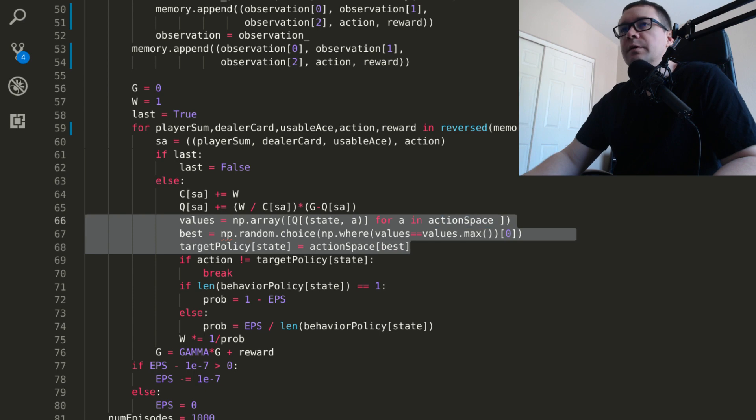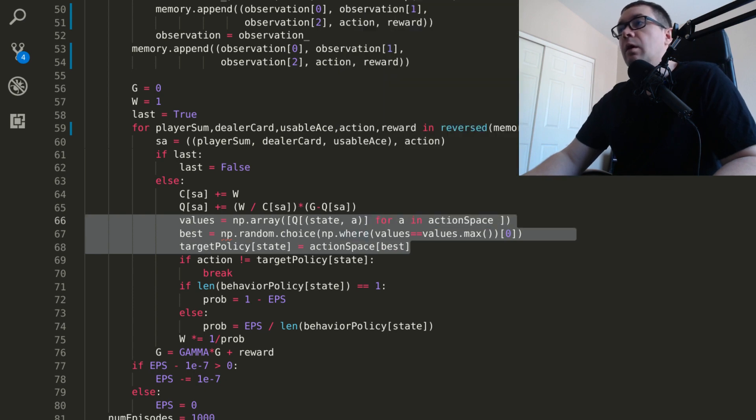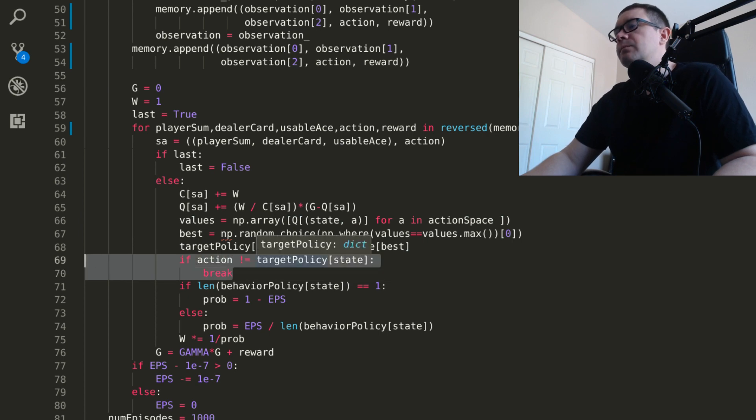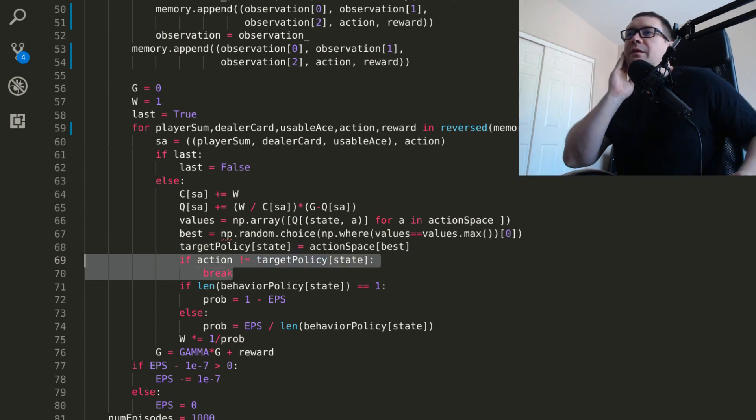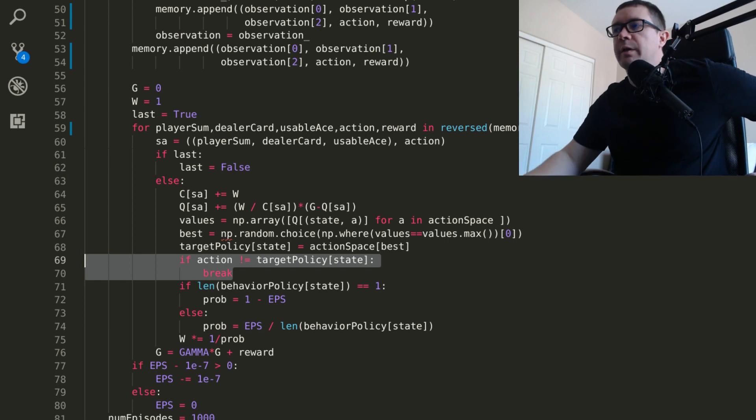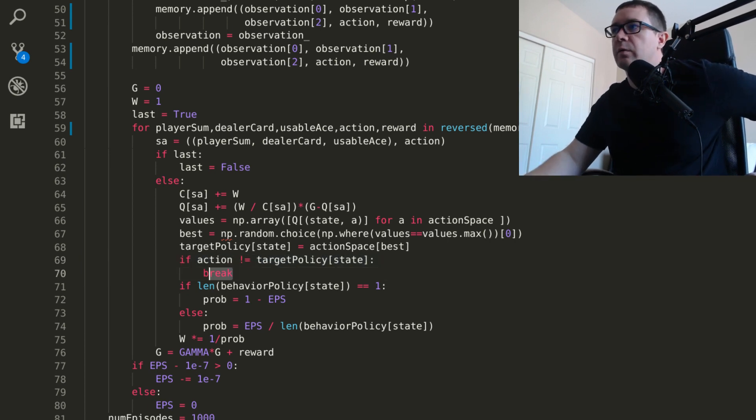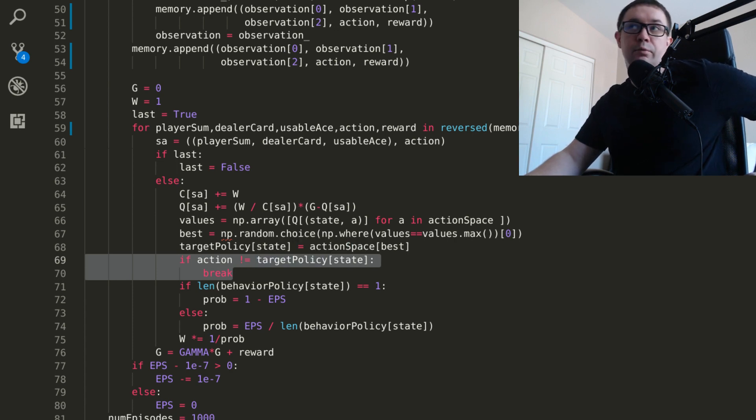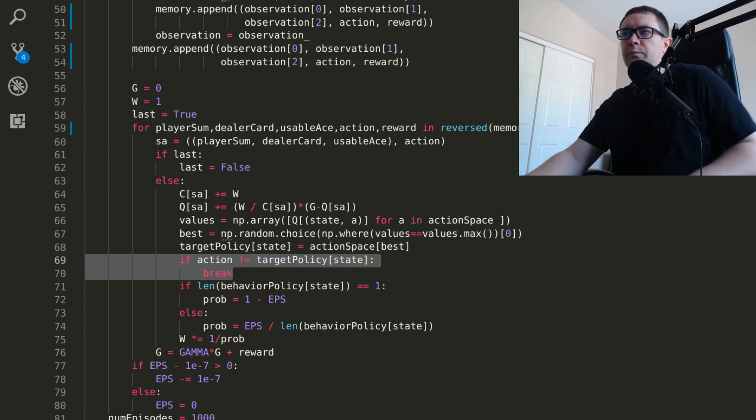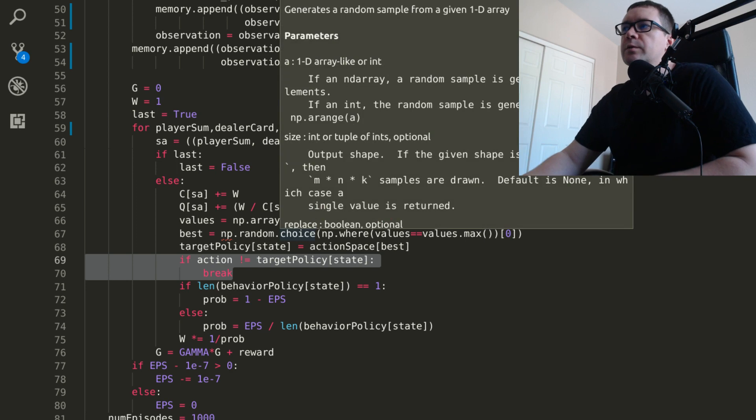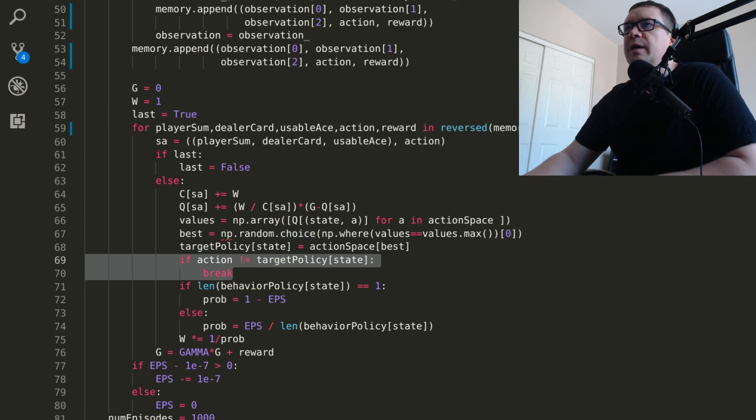Here, we're going to go ahead and do the same thing we did in the target policy, which is to calculate the argmax with a random tiebreaker. And the neat thing about, or actually, I guess not really the neat thing, but the weakness of the off-policy methods for Monte Carlo control is that if you take a suboptimal action, then it goes ahead and breaks out of the learning loop. So it only really learns from greedy actions. So this is actually a shortcoming of the class of algorithms.